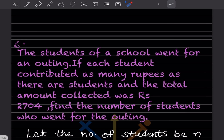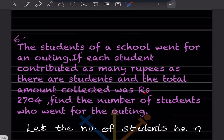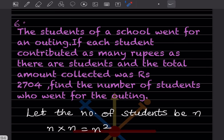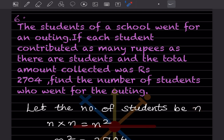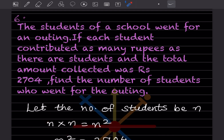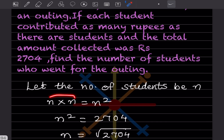The students of a school went for an outing. If each student contributed as many rupees as there are students, and the total amount collected was rupees 2704, find the number of students who went for the outing. We don't know the number of students, so let the number of students be n. Since each student contributes as many rupees as there are students, the total is n × n, that is n squared, and n² = 2704.